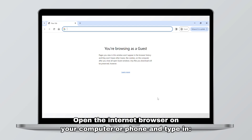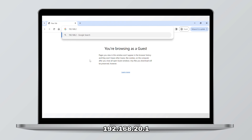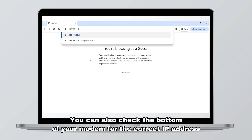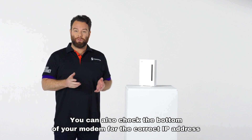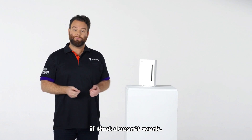Open the internet browser on your computer or phone and type in 192.168.20.1. You can also check the bottom of your modem for the correct IP address if that doesn't work.